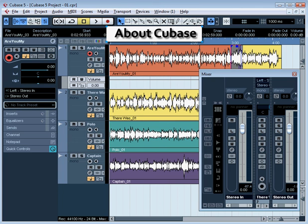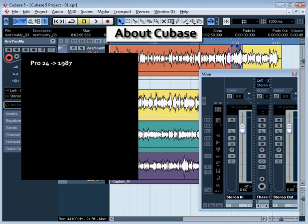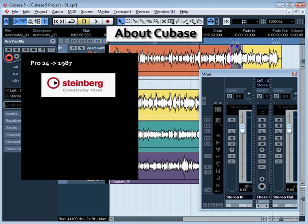Welcome to our introduction to Cubase. Cubase has been around for a long time, more than 25 years. Its ancestor, the Pro24 software, was around as early as 1987. Cubase, as you may know, is manufactured by a German company named Steinberg.